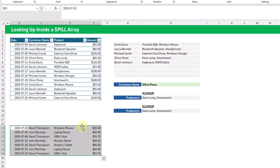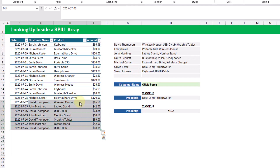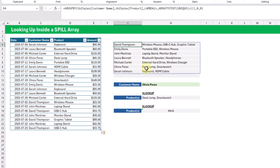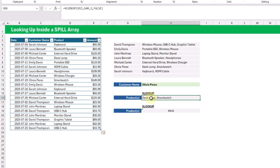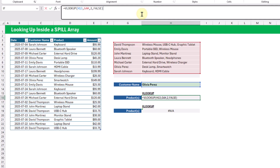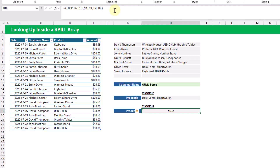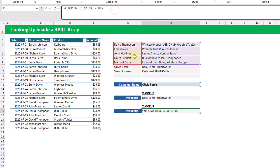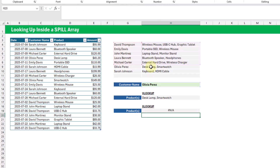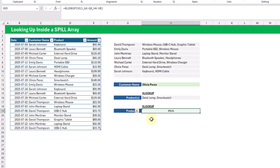Now let's add new data so the shape of our array changes. After adding new data into the table, the GROUP BY function grows and changes shape. VLOOKUP is still referencing the correct range, but XLOOKUP now returns an NA error because it's still only referencing the originally selected ranges.